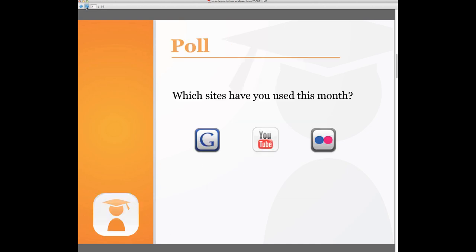Okay perhaps we'll start with a quick poll of our audience. Which sites or services have you used this month? Google Docs, Gmail, YouTube and Flickr. And you can make multiple selections as we push that poll to you now. We'll leave it open for 15 to 20 seconds. Thank you as those results are coming in.